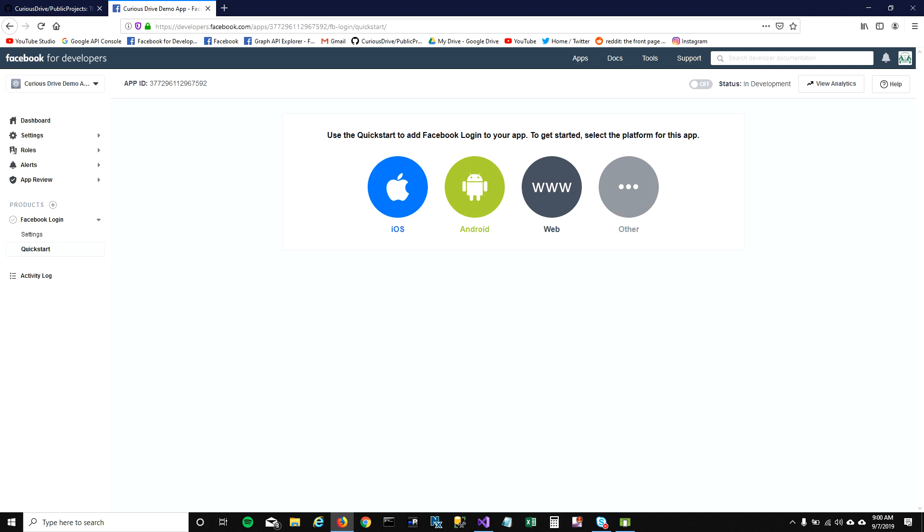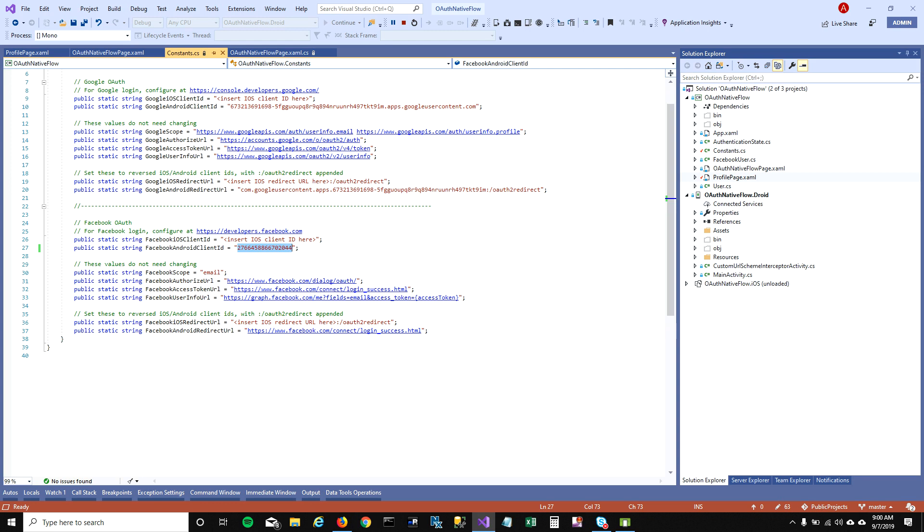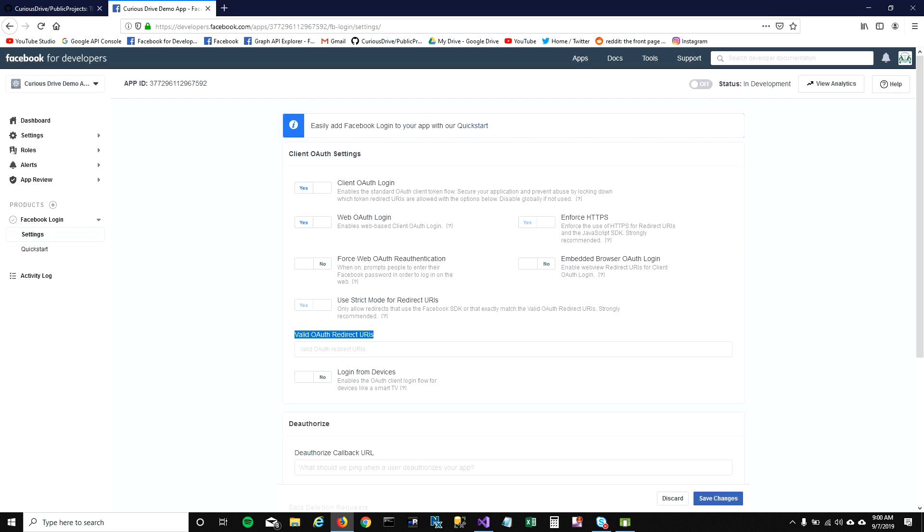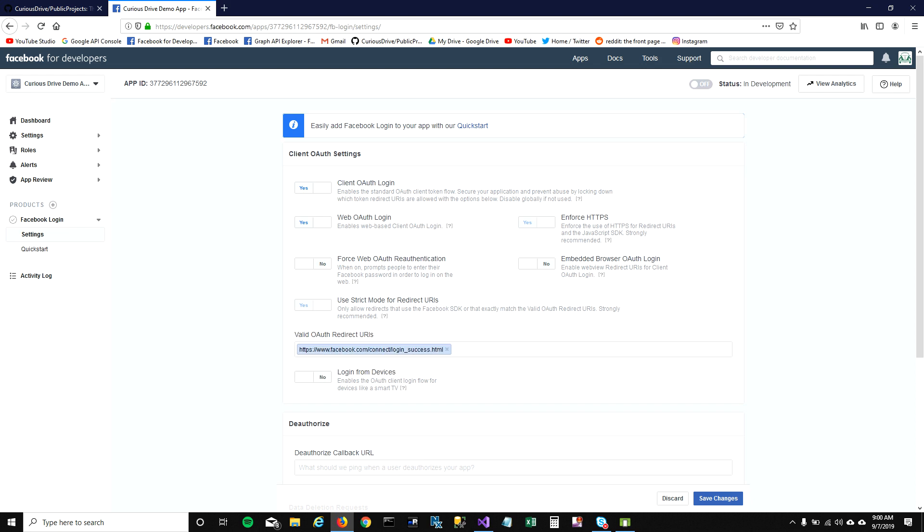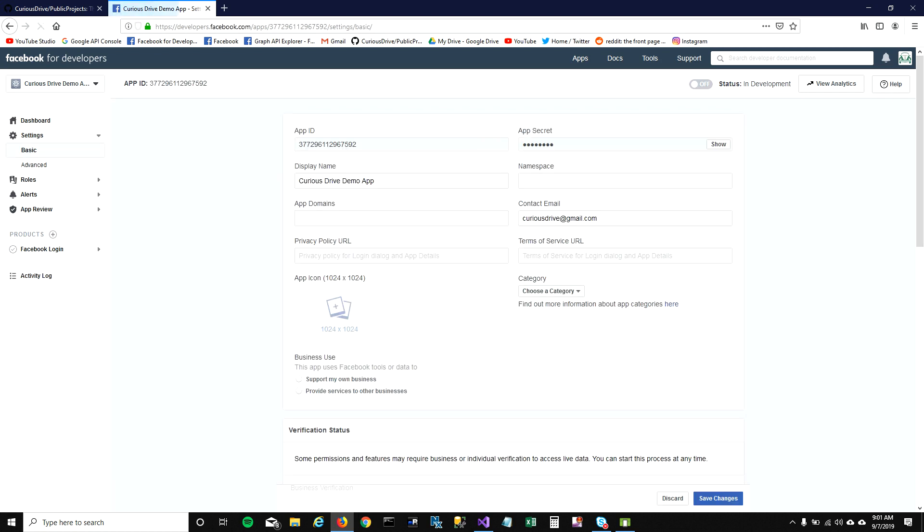For our demo, we're going to need this Facebook login product, so I'm going to click on setup. That will take me to the quick start page. We're not going to do anything here. We need three things before we turn on our application. First, we need to go to the Facebook login dropdown and click on settings. Here we'll have to mention the valid OAuth redirect URIs. We can get that URI from our application. I'm going to copy that and paste it here. Let's save these changes.